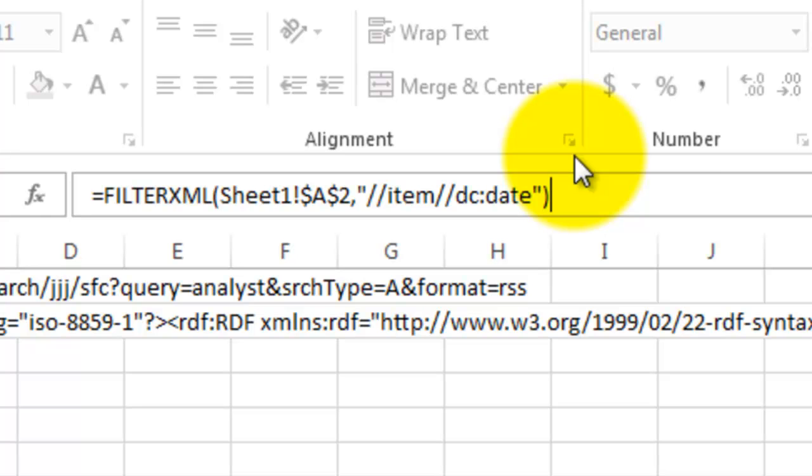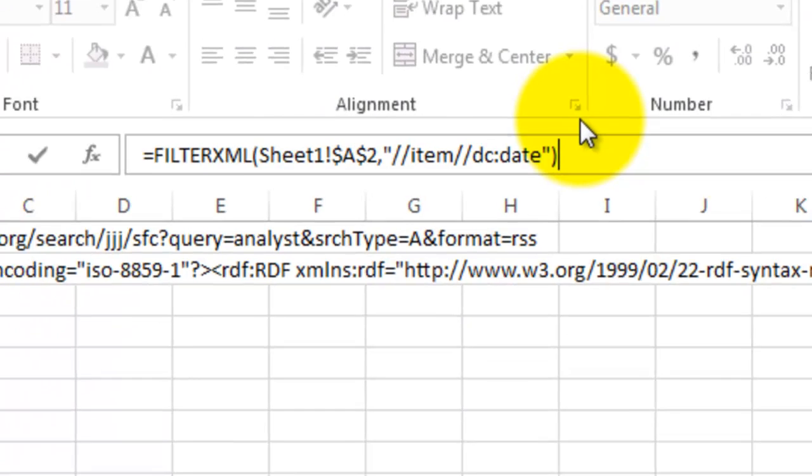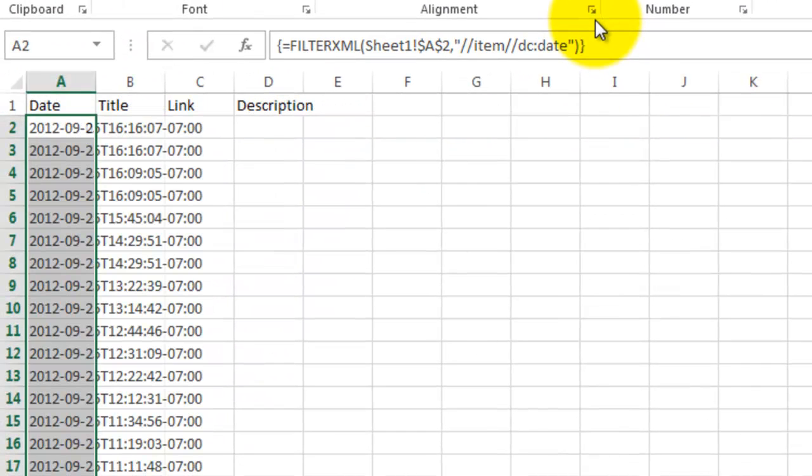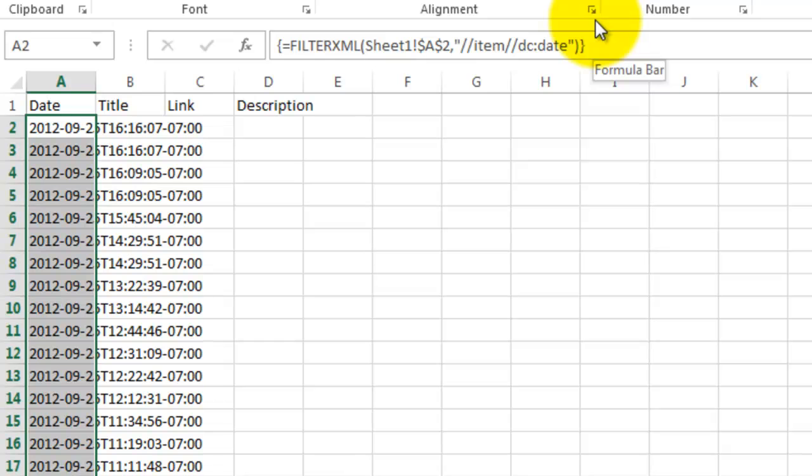So now you want to make this an array function. Hit Control, Shift, and Enter on the keyboard. And if done correctly, the highlighted cells should fill with 25 different dates.